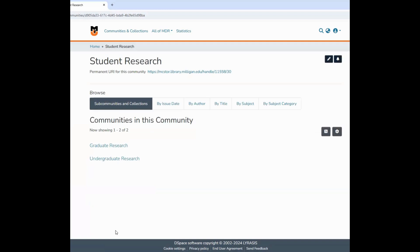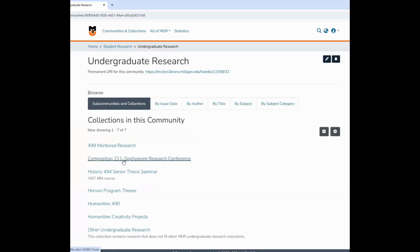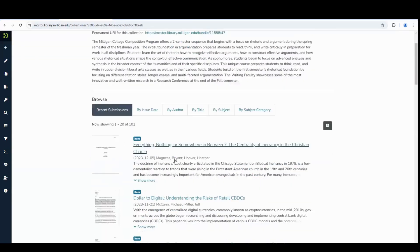Continue to navigate through categories until you find the appropriate category for your work. We will look for Undergraduate Composition 211 projects. Once we are on this page, we can see past submissions.